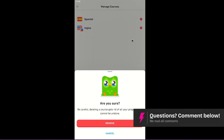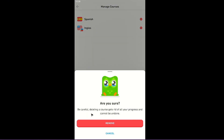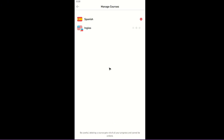Tap on it and there will be a prompt. It will ask: are you sure? Be careful — deleting a course gets rid of all your progress and it cannot be undone. If you're sure, just go ahead and tap on remove and wait for a bit. As you can see here, the English course is now gone.